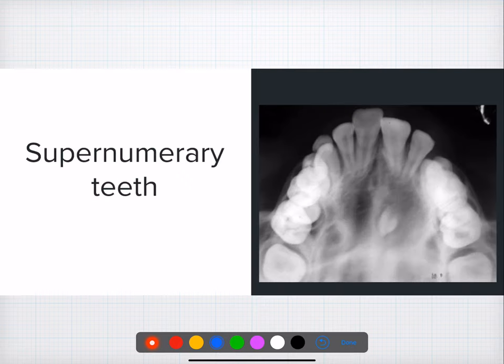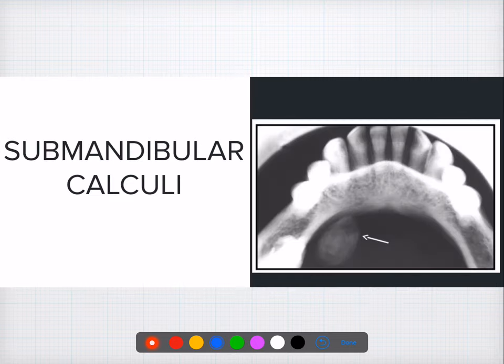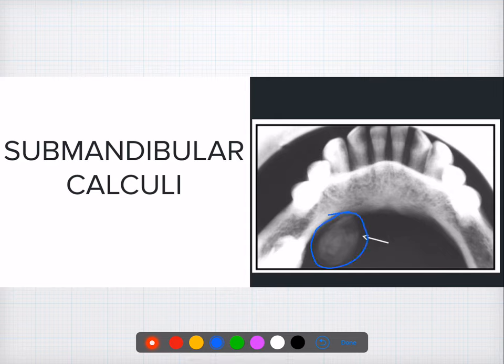Question thirty-five: the best x-ray for a mesodense is the occlusal radiograph. Apart from mesodense, you can also see submandibular calculi on the occlusal radiograph — the radiograph of choice for that is also the occlusal radiograph.